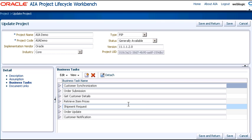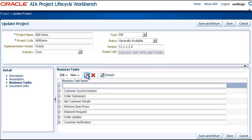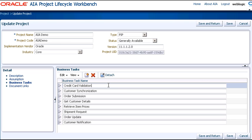So let's add a new business task that we'll name Credit Card Validation. Note that for this demonstration, the Credit Card Validation business task that exists in the original AIA Demo application has been removed, so we're recreating it.